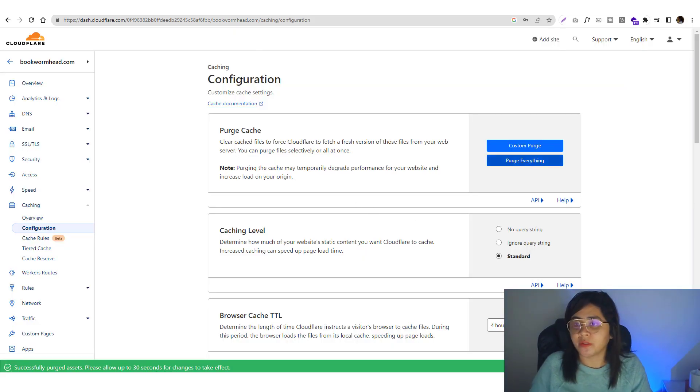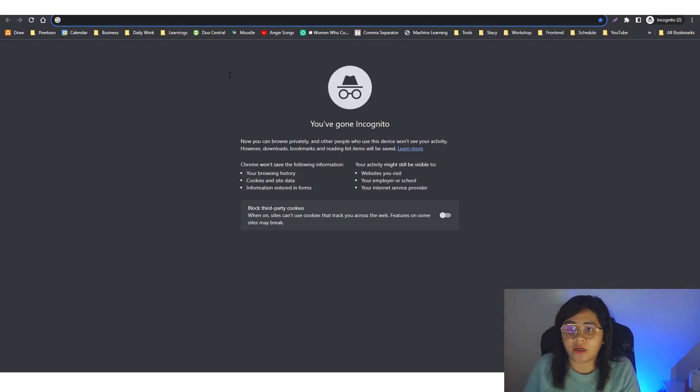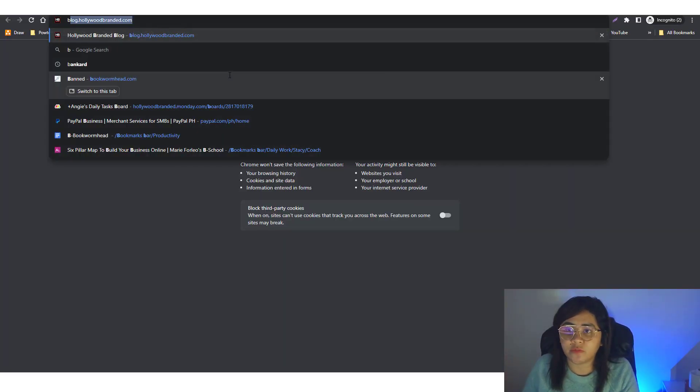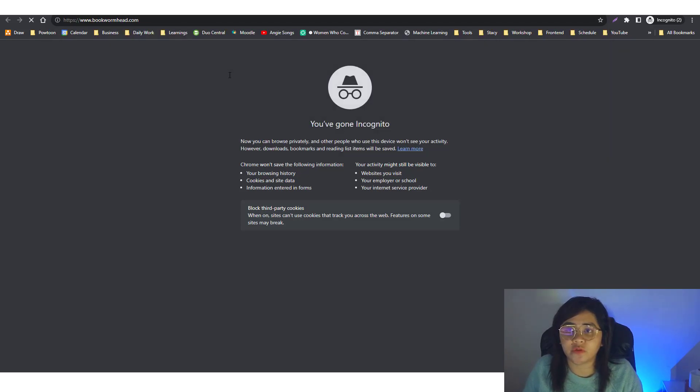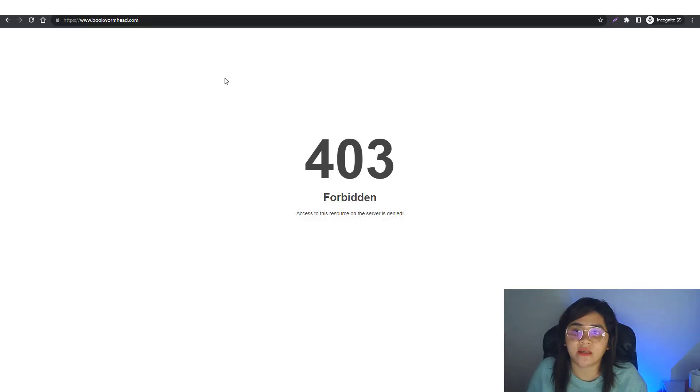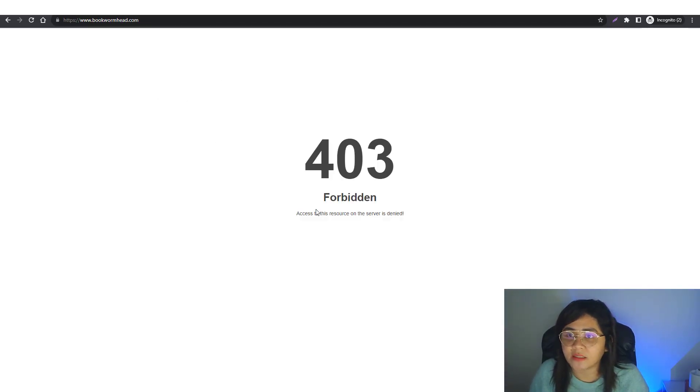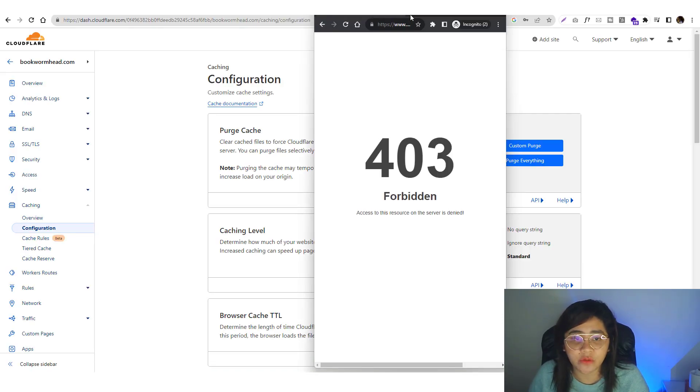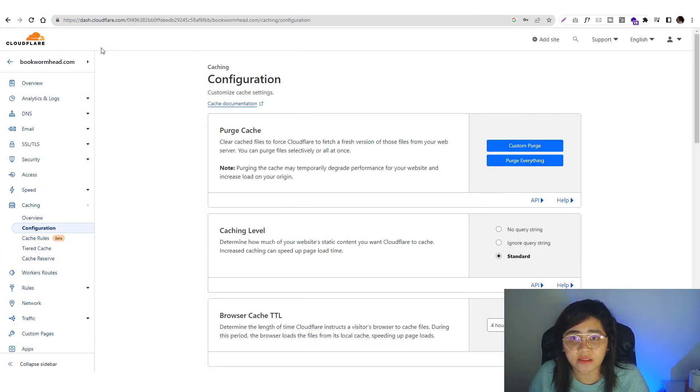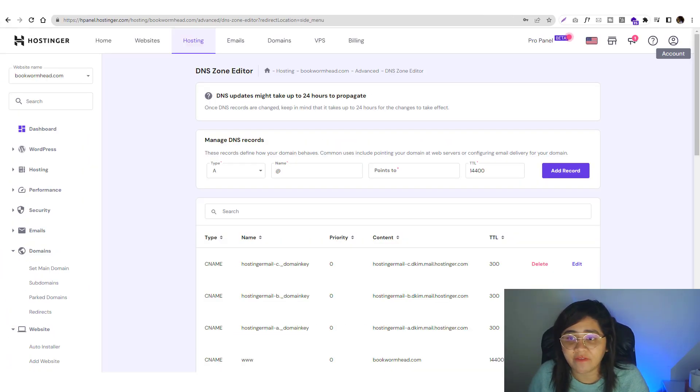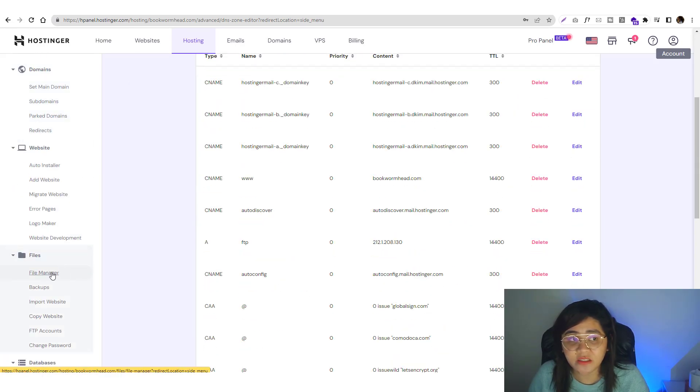If I go into incognito mode and go to bookwormhead.com, this is exactly what I want to happen - a 403 error, because I haven't put any files into my file manager.